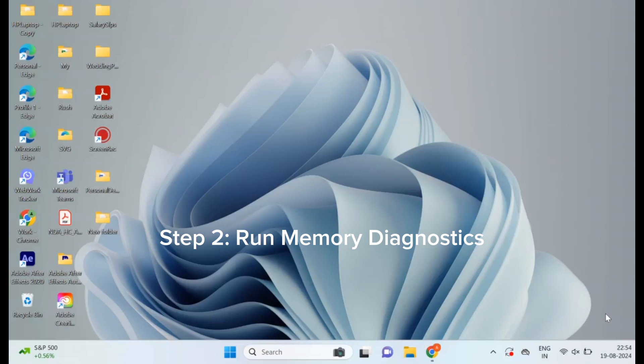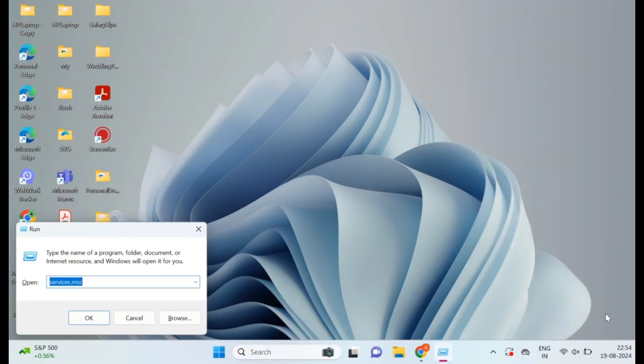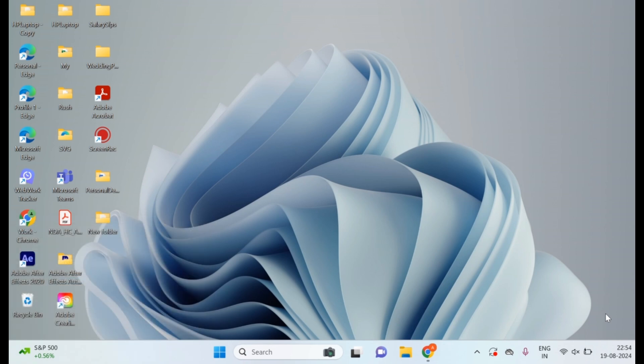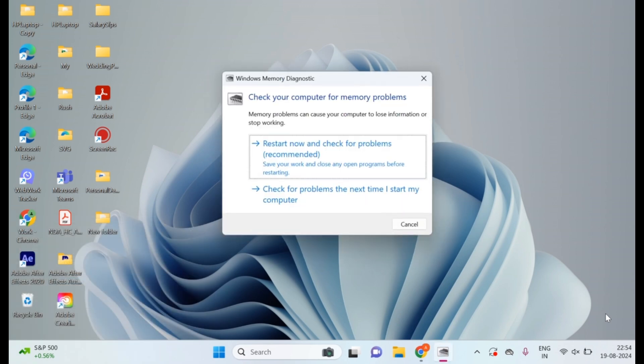Step 2: Run Memory Diagnostics. Next, let's check your RAM for errors. Press Windows plus R to open the Run dialog, type mdsched.exe, and press Enter. Choose restart now and check for problems. Your computer will restart and run a memory diagnostic. If any issues are found, you may need to replace your RAM.